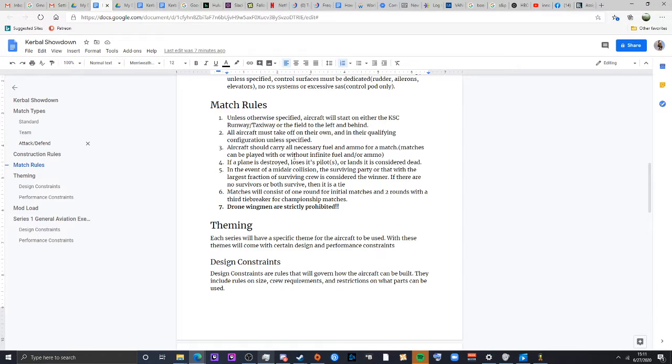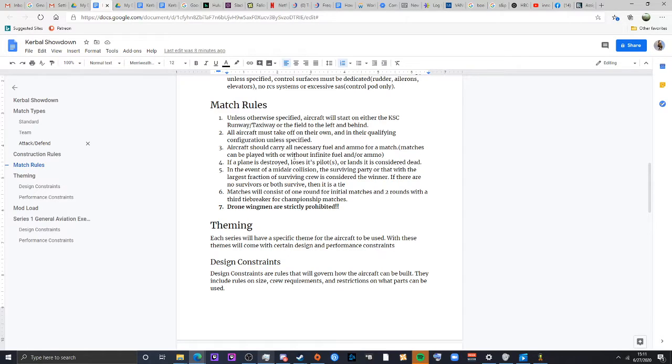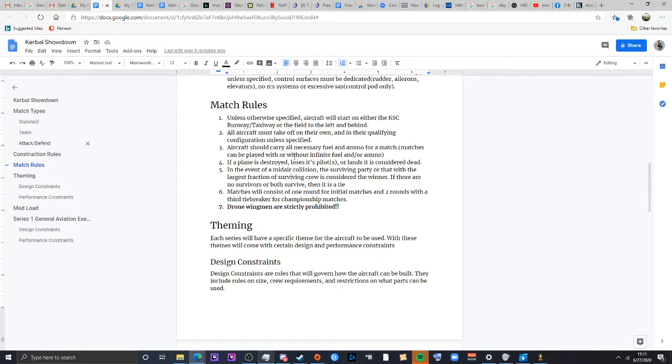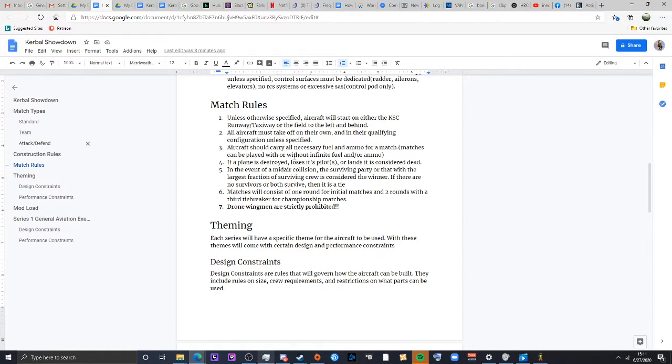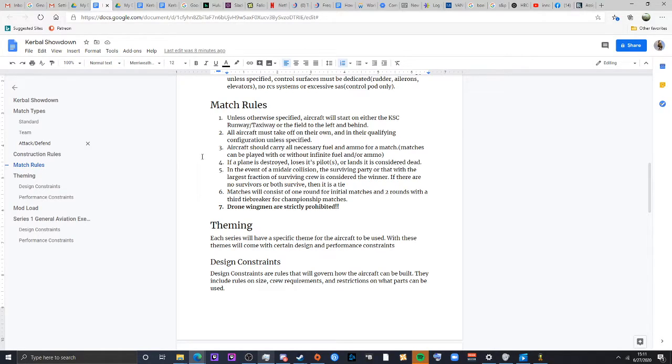Before I mentioned, yes, drone wing, we're strictly prohibited. Don't be that guy. I don't want to go through that a third time. That was not pleasant. Just don't do that. Eventually I may allow, especially when I start getting into more fighter based series, we may allow custom missiles and or other types of weaponry, but no drones. Drones are strictly prohibited. Strictly.